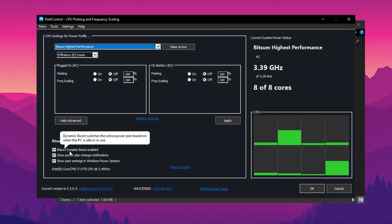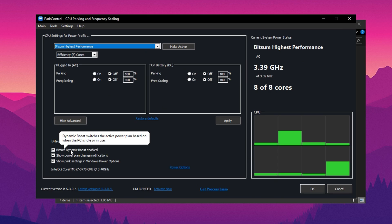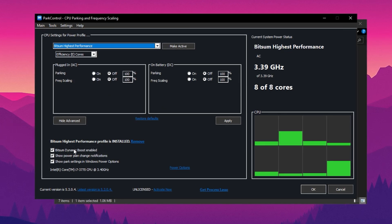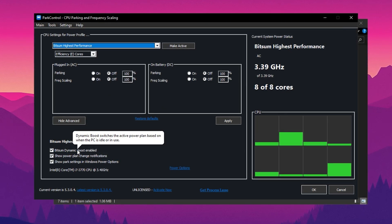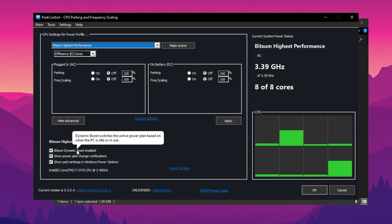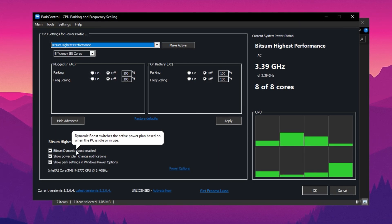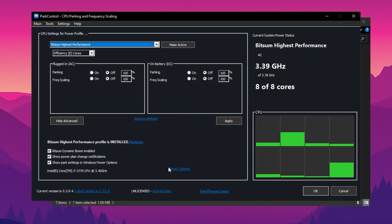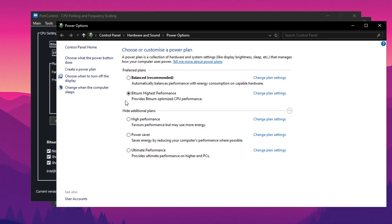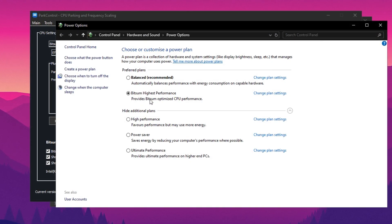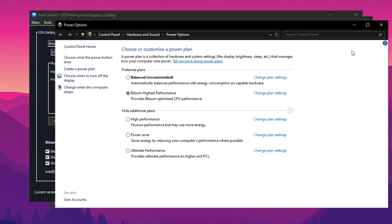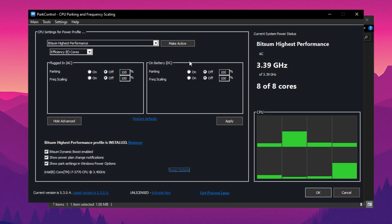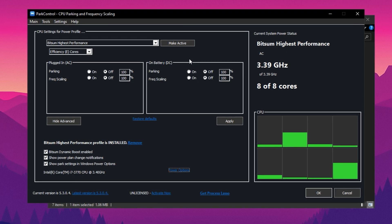Next, enable Bitsum Dynamic Boost, a feature that smartly manages CPU threads. It turns off unused threads during light tasks like browsing, but activates all threads when running demanding applications, ensuring maximum power when needed. In the Power Options section, verify that Bitsum Highest Performance is selected. This setting helps your CPU maintain peak performance, resulting in better FPS in games and smoother multitasking.